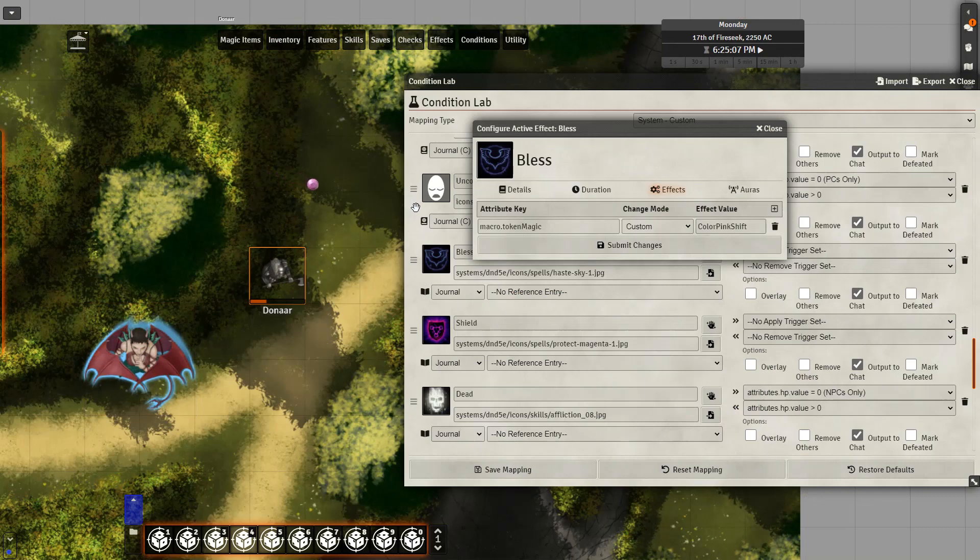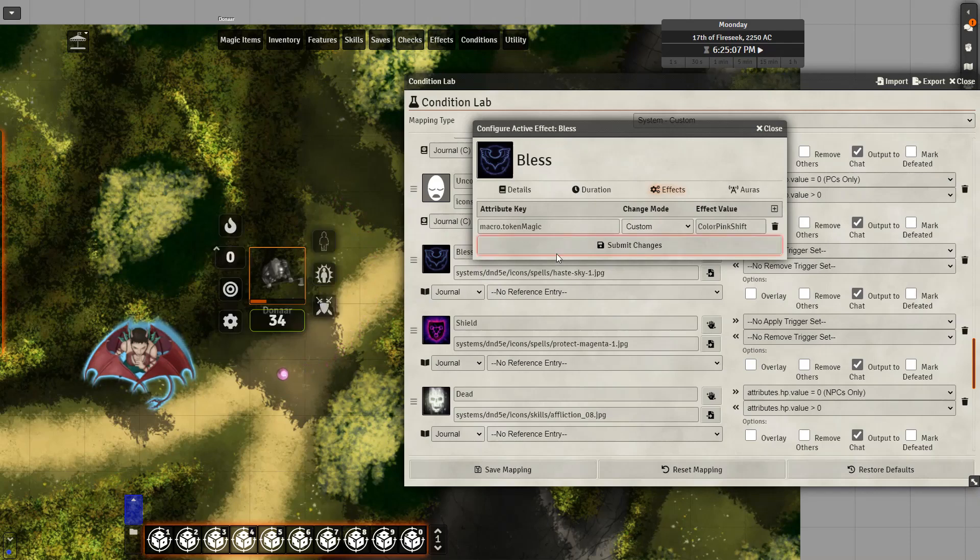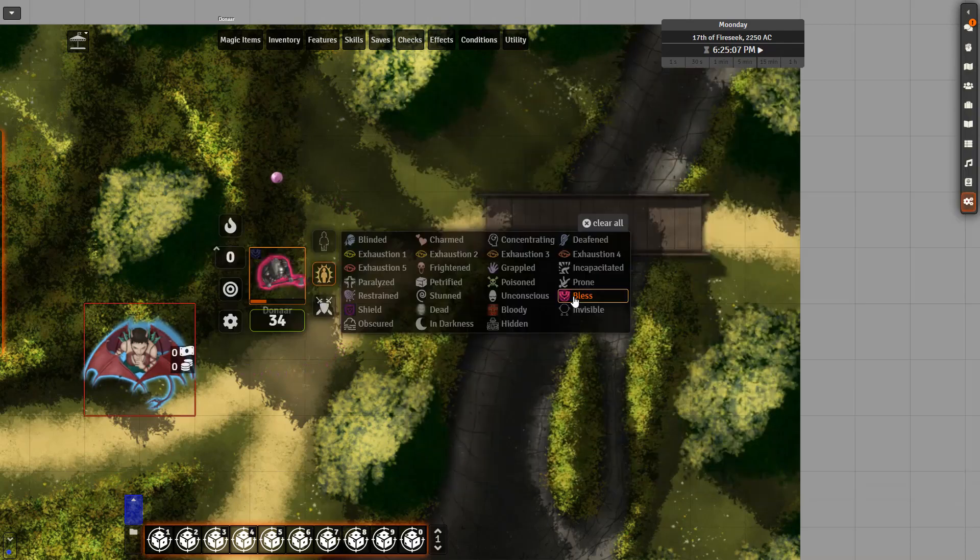These custom filters can also be applied via the cub module. You'll just have to manually type it in, which I have done right here, macro dot token magic capital M, custom color pink shift. So now when I apply the bless effect, we'll see the filter being applied as well.